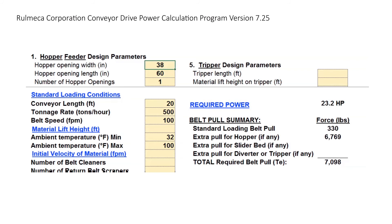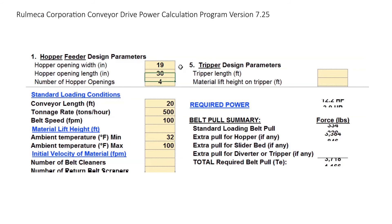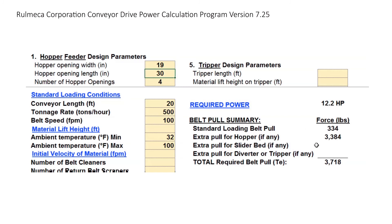Now let's use the program to see the impact of adding pressure relief. We are going to change one hopper opening — 38 inches by 60 inches — to four hopper openings, 19 inches wide, 30 inches long, total quantity of four. Notice that the required power drops dramatically to 12.2 horsepower. Hopper drag was reduced from over 6,000 pounds to 3,384 pounds, yielding a total effective tension of 3,718 pounds.